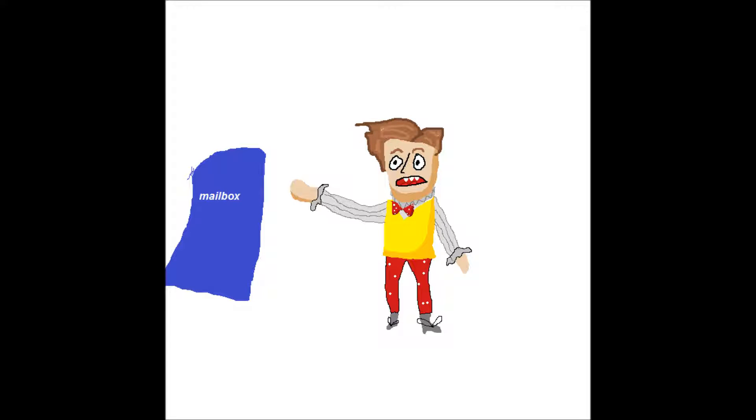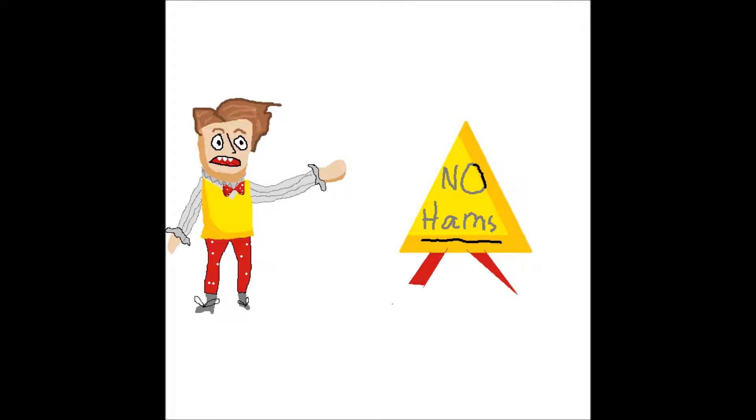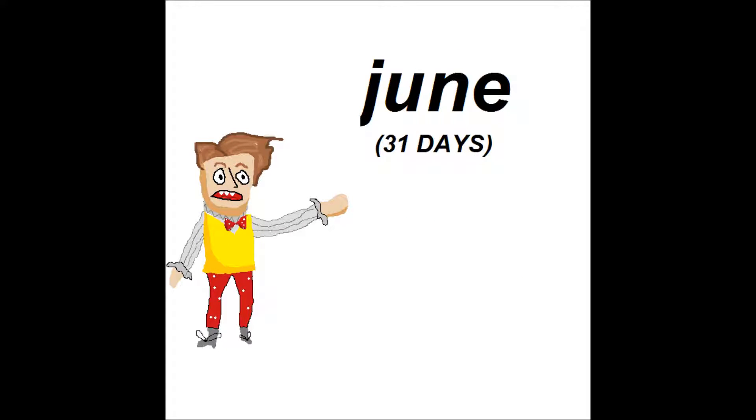This mailbox is mine, and this triangular sign, that blue balloon, the month of June, they're mine, mine, mine, mine, mine.